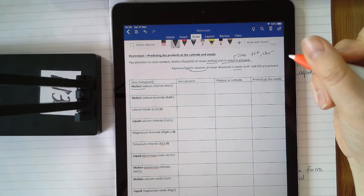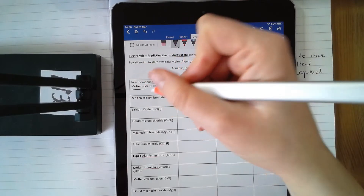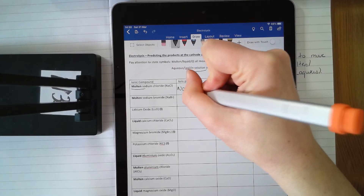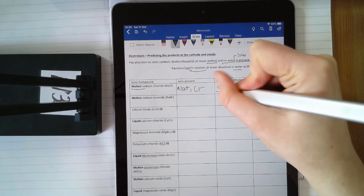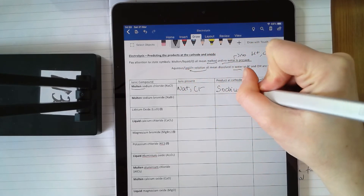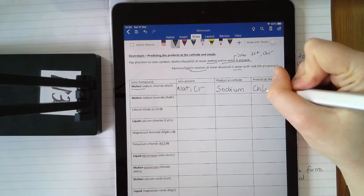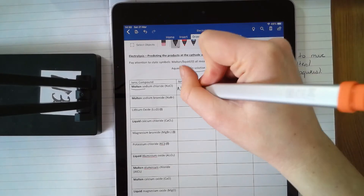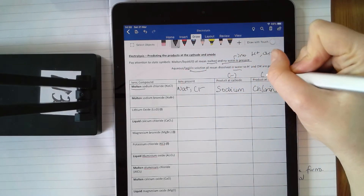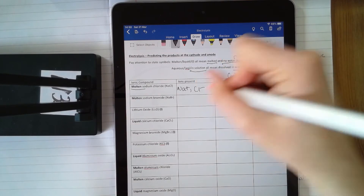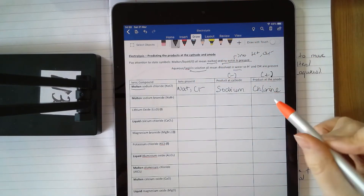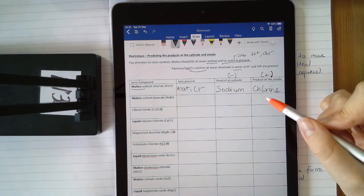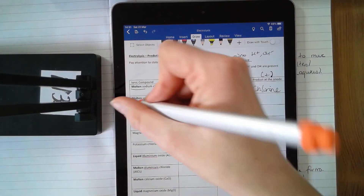The first one is molten sodium chloride — we've already seen this example before. It's molten, so there's no hydrogen or OH⁻ ions; I've just got Na⁺ and Cl⁻. My products are simply sodium and chlorine. Sodium at the cathode, because the cathode is negative and sodium is positive, so it'll go to the cathode. Chlorine is negative, it will go to the anode. Make sure you're writing your product as chlorine, not chloride — you're getting the element, so you have to write it as it appears in the periodic table.